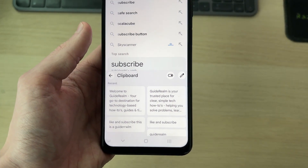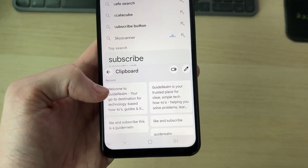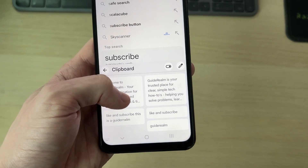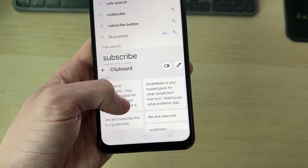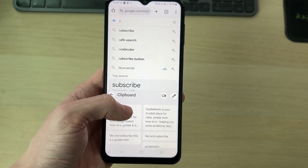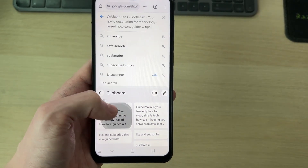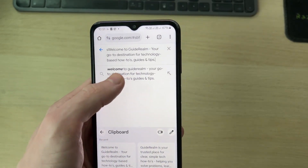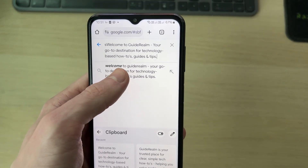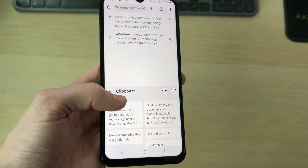You'll then see the different things you've copied, shown in chronological order — the further you scroll back, the oldest items are. If you want to paste something, just tap on it and it'll paste wherever your cursor currently is, which is really convenient.